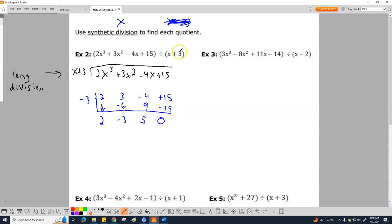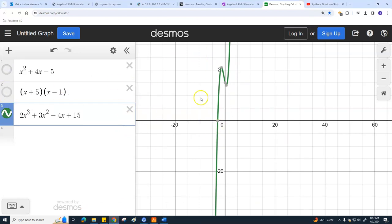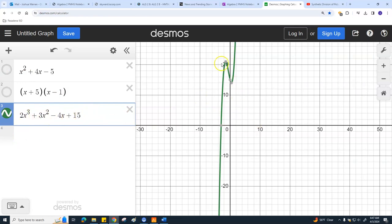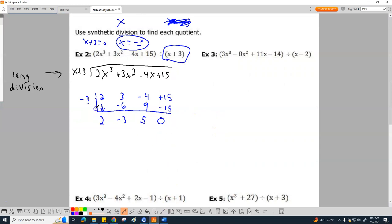If you get a remainder of zero, it's the same as in long division — that means yes, this is a factor. What does that mean? It means if I set x plus 3 equal to zero and solved it, I'd get x equals negative 3. That means this whole polynomial should be crossing over at negative 3. Let me open up my graph — check it out. This is what this polynomial actually looks like. I should have something at negative 3 — boom, right there, negative 3 comma zero. Yep, this is a factor.